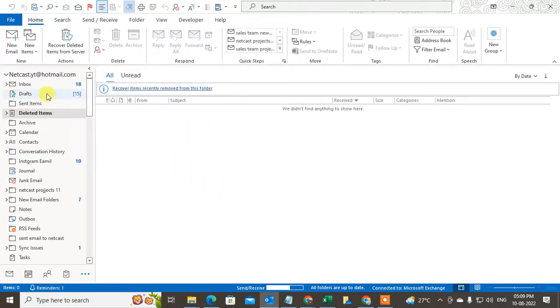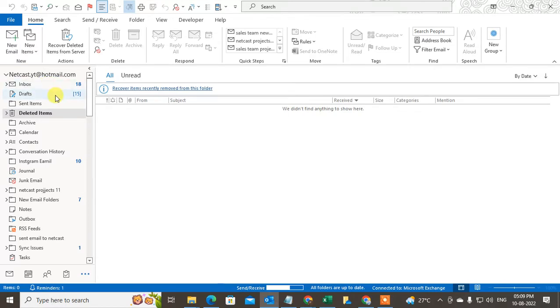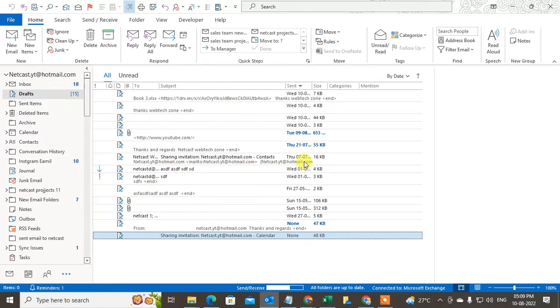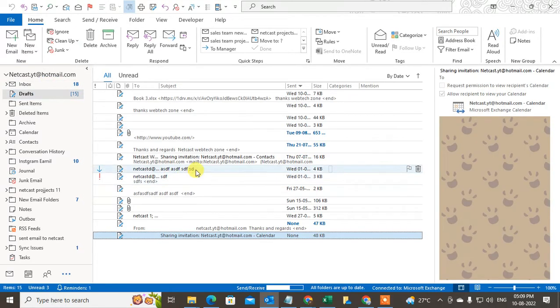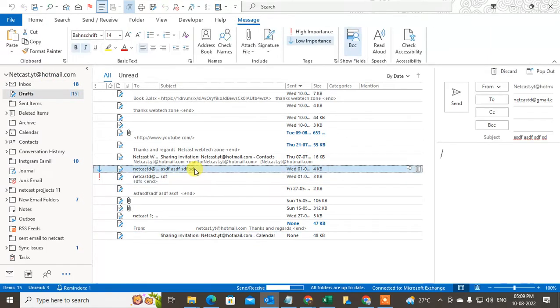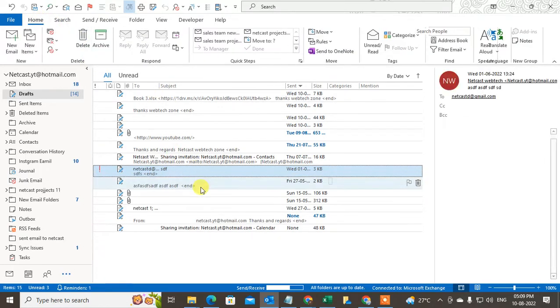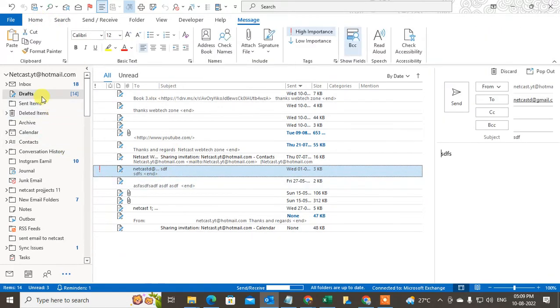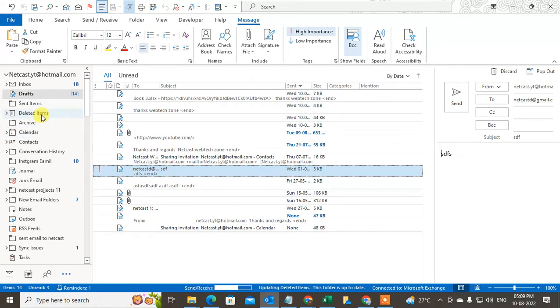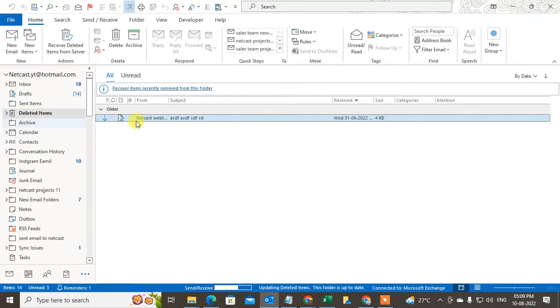Just click on delete items and here you can see all the mails which are deleted from inbox or draft. If I delete something here, I just select it and delete this.